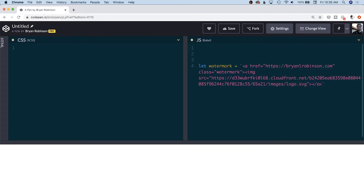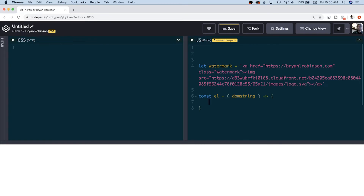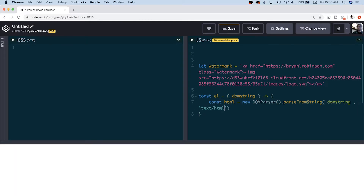Before we append, we need to create a function that's going to parse this as a DOM element. The nice thing is in ES2015 and later we have some new built-in functions to handle this. I'm going to create a new function that creates an element from a string. The property is going to be a dom string, and we'll use a little arrow function. We set a variable const html using a new DOMParser, then call parseFromString on that — passing our dom string and telling it this is text/HTML. From there it renders our DOM element and we return html.body.firstChild.